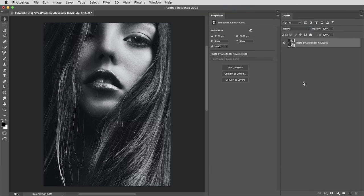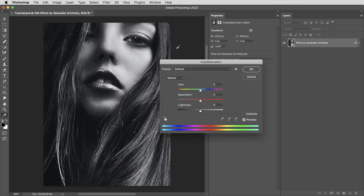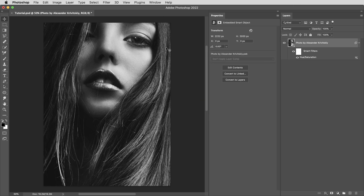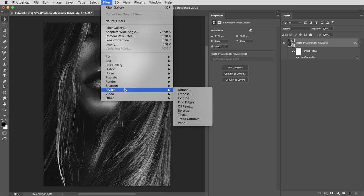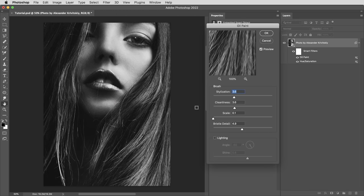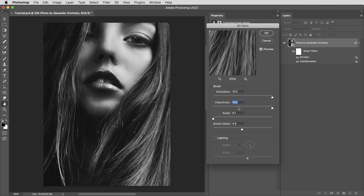So the first thing is that I want to make sure I'm starting with a completely desaturated image. This happens to be black and white already, but just in case there are any color values hiding in here, or if this was a color image, I'll use command or control U for a hue saturation adjustment and bring the saturation all the way down. All right, next up, I'm going to apply another filter, the oil paint filter, and I'm going to crank these first two values all the way up.